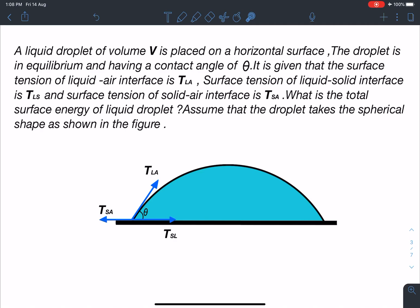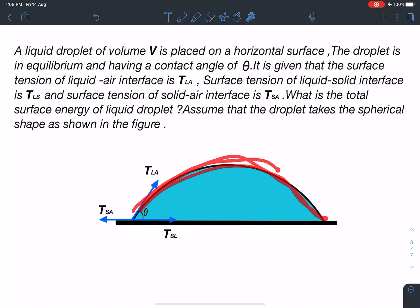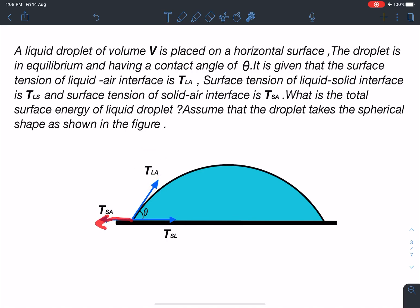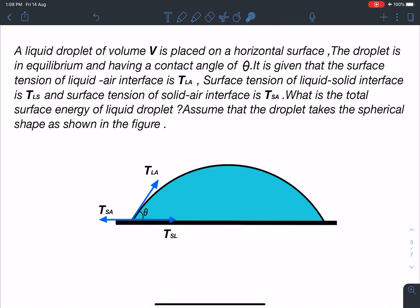This is a spherical surface, part of some sphere. The surface tension acting along the liquid-air interface, the surface tension acting along the solid-air interface, and the surface tension along the solid-liquid interface — these are the three surface tensions which are acting.